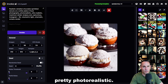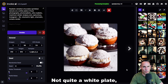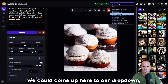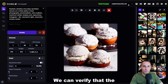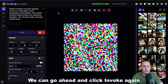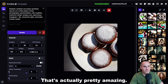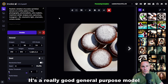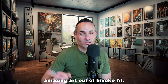That actually looks pretty awesome — pretty photorealistic. Realistic detailed chocolate sprinkled donuts on a white plate. Not quite a white plate, but you get the gist. Now if we wanted to check out Realistic Vision, we could come up here to the drop-down and select Realistic Vision. Again, that's going to take just a moment to load up. We can verify the model changed right up here, then click Invoke again to generate another image using this new model. That's actually pretty amazing — our chocolate donuts on a white plate, just like we asked for. I love this model. It's a really good general-purpose model if that's what you're looking for. And that's all you have to do to get some really amazing art out of Invoke AI.